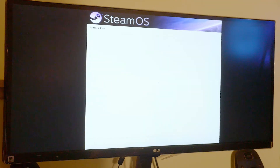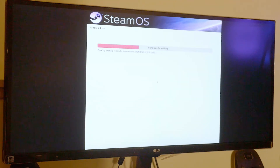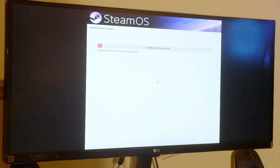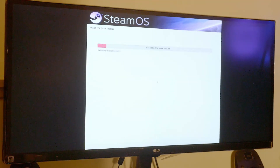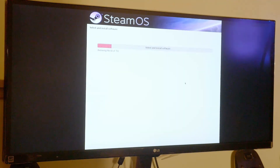Finish partition and write changes to disk — yes. Sometimes it might fail and we'll have to reboot, but this time it did work. It's installing the base system, so now we just wait. From here we're going to leave the default settings and continue.